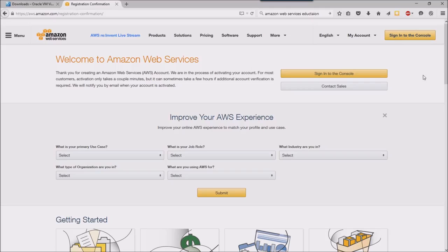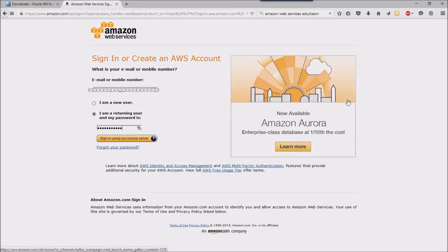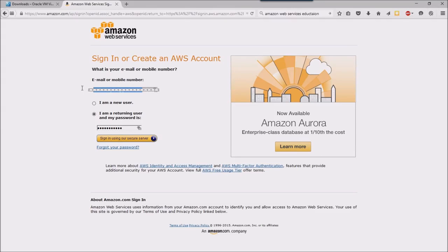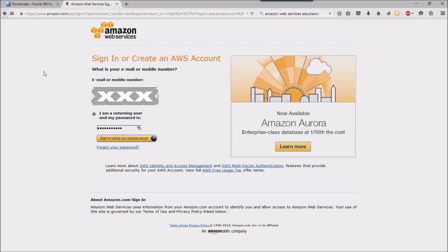I'm going to click into this sign into console and I will need to re-enter my credentials here.